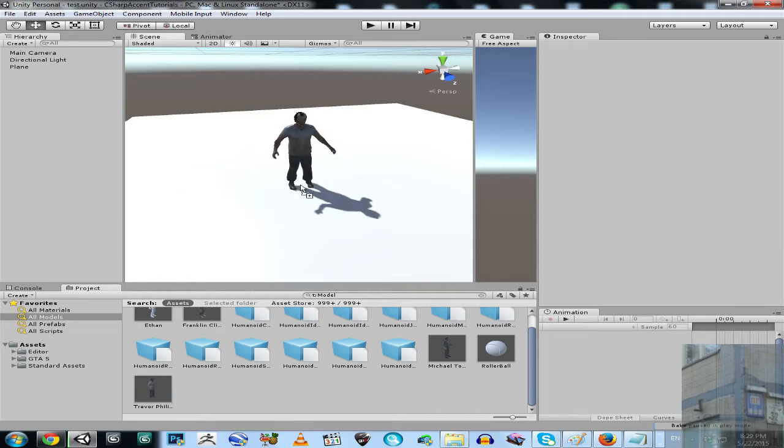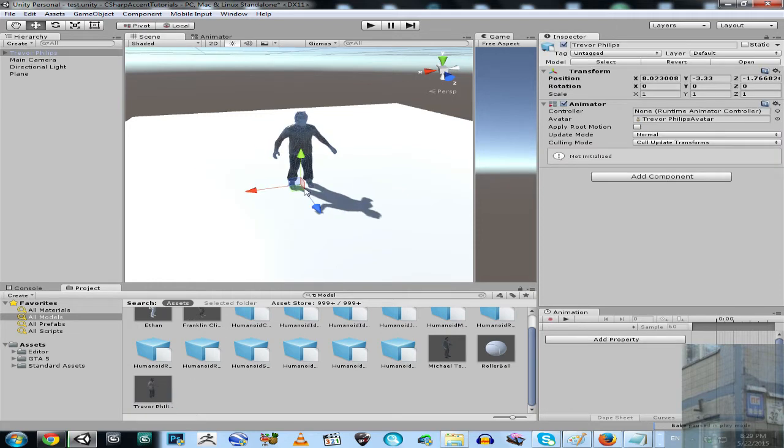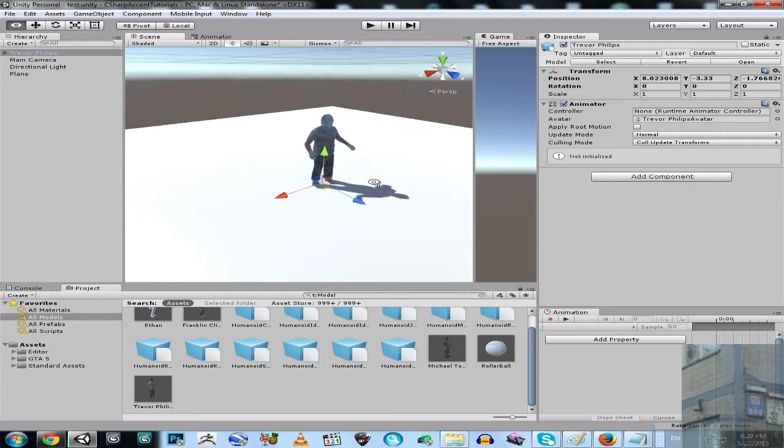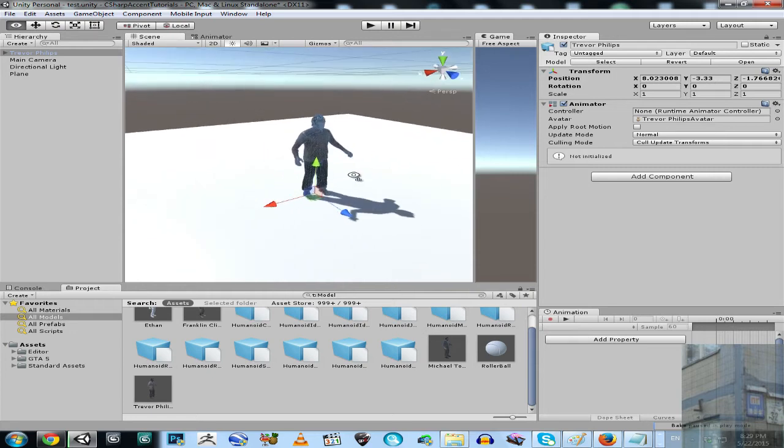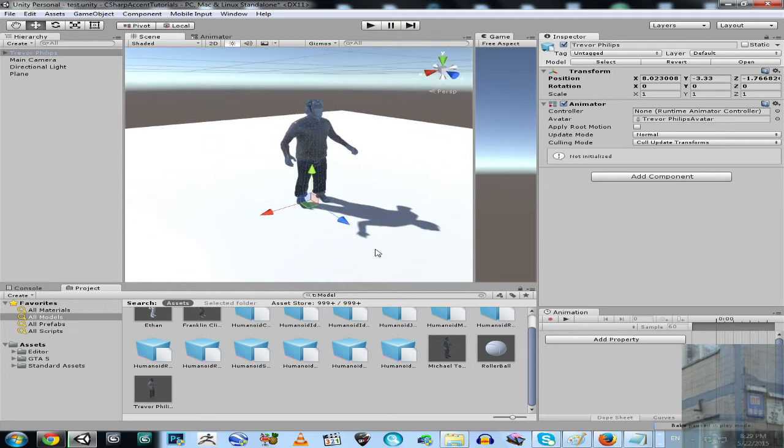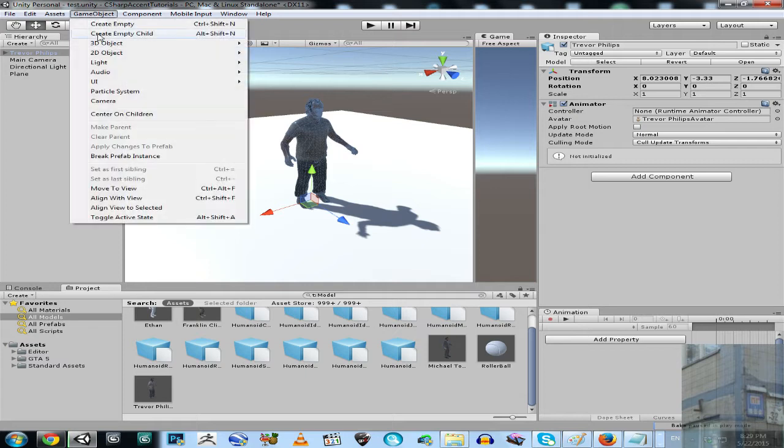I'm going to show you this right now. I'm going to take the Trevor Phillips character, the last character I'm going to create a ragdoll for, and I'm going to go here to game object.